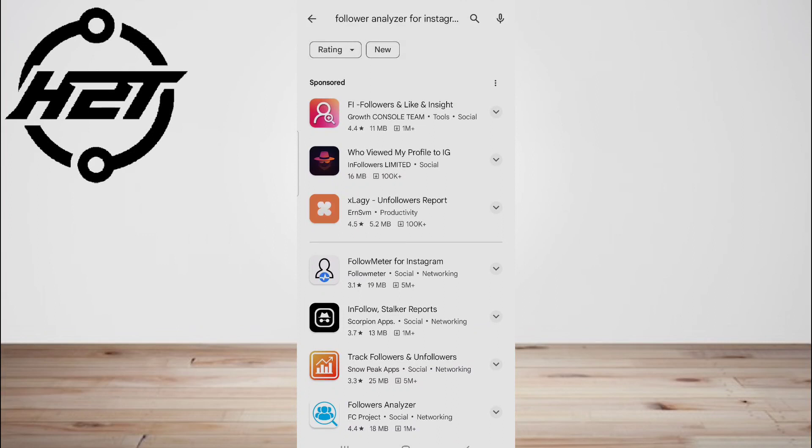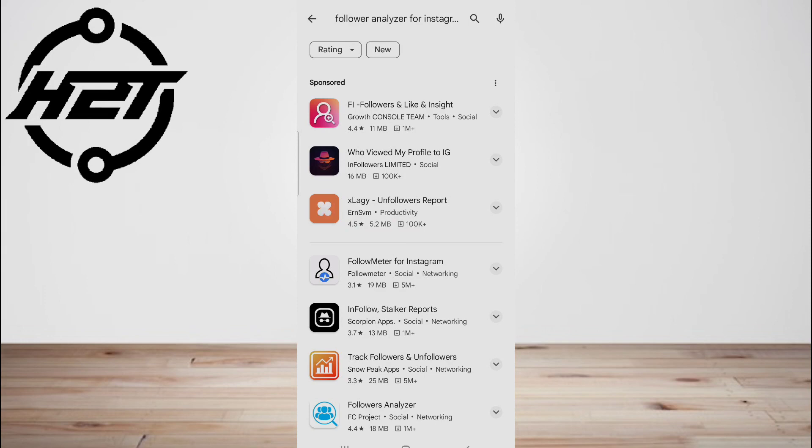These apps just pretend to work and show a list of random Instagram users' names which keep changing every time you open the app to make users feel that they're doing something.